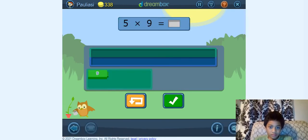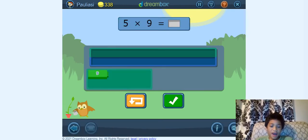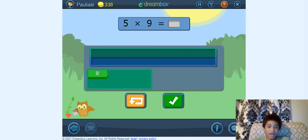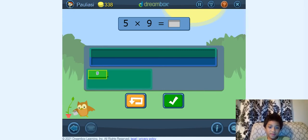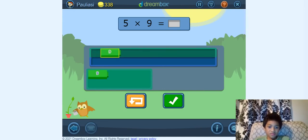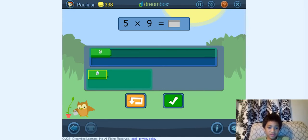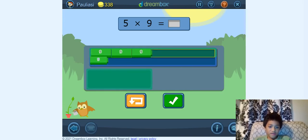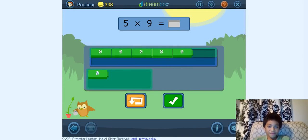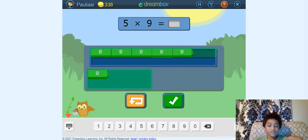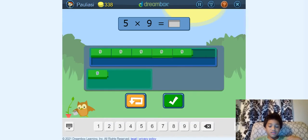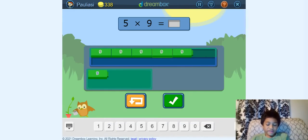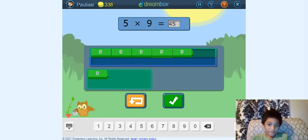So 5 times 9. What does 5 times 9 equal? 1, 2, 3, 4, 5. So 5 times 9 — it's 50 minus 5, which would equal 45.